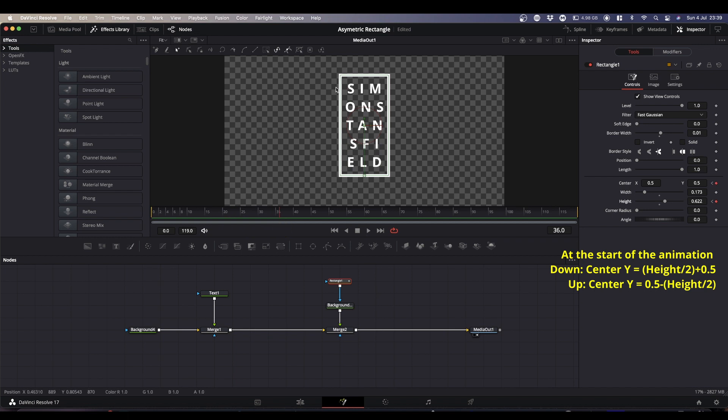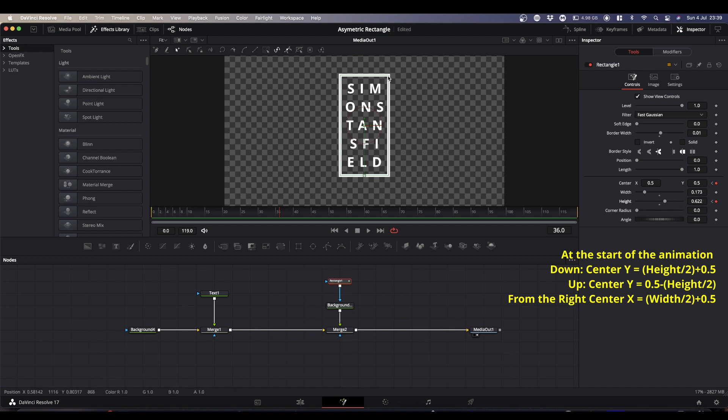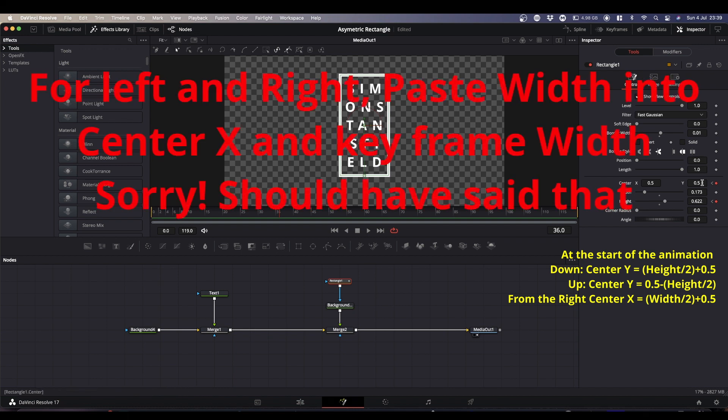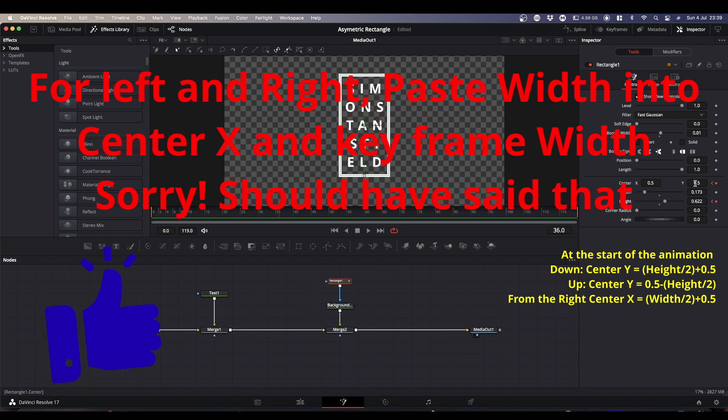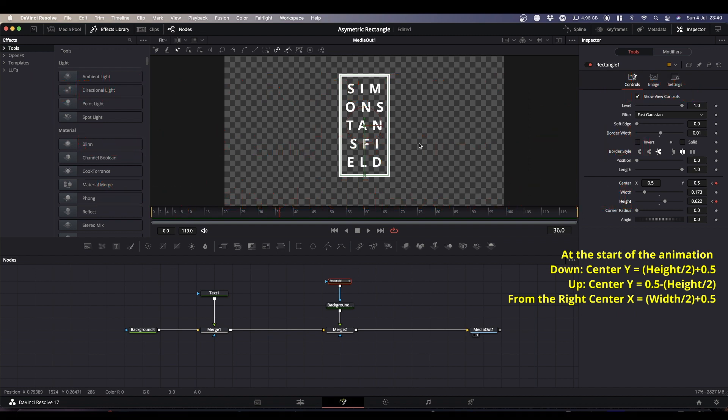And you can do exactly the same thing with the width. Obviously you wouldn't copy the height, you'd copy the width. To get it to start at this right hand edge and open to the left, you would use the first expression. So you'd paste your width in, divide by two, and then you would add 0.5, which would put your border here to start with.